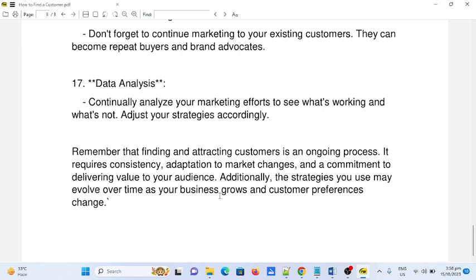Remember that finding and attracting customers is an ongoing process. It requires consistency, adaptation to market changes, and a commitment to delivering value to your audience. Additionally, the strategies you use may evolve over time as your business grows and customer preferences change.